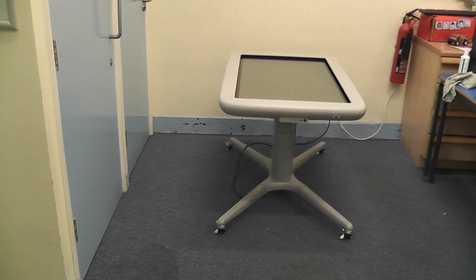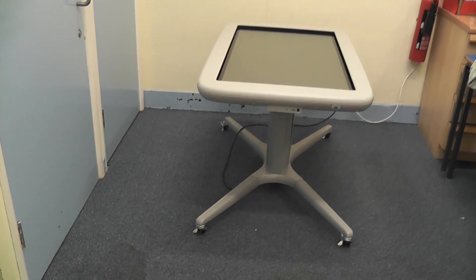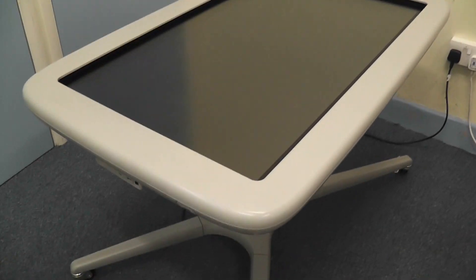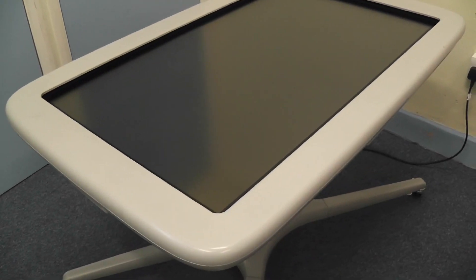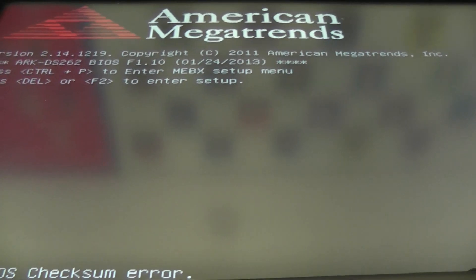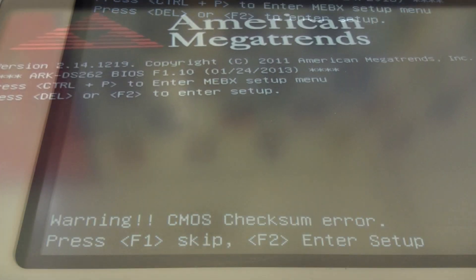That's all great when the unit is working, but this particular one has a checksum error. We're going to show how it is affected. When you turn the unit on, it will boot up, and as soon as it boots, it gives you this checksum error message.